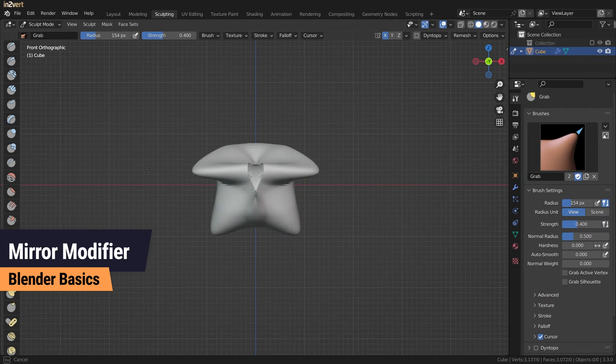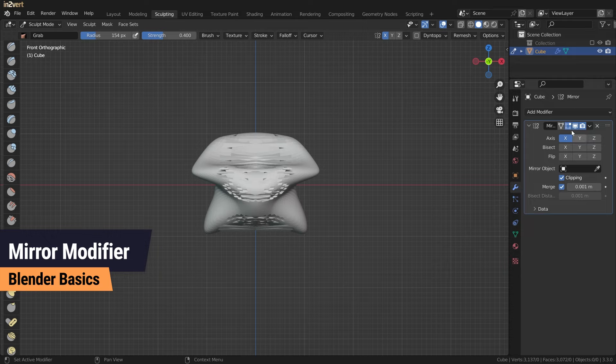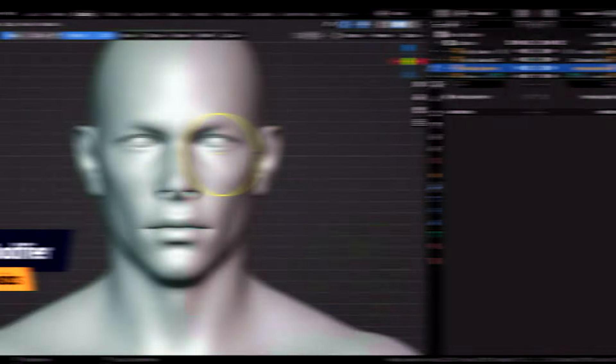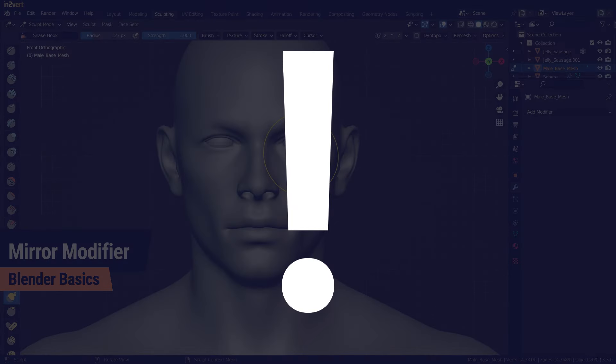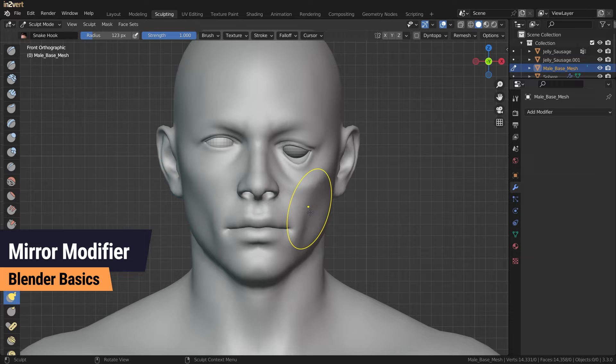However, sculpting with the mirror modifier will destroy your mesh. Mirrored models look very boring, so consider adding asymmetry by adjusting little things on one side.